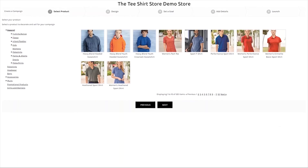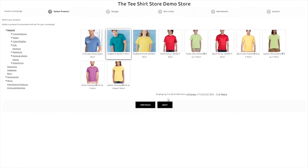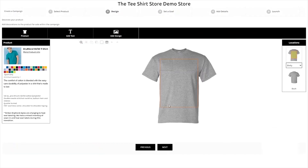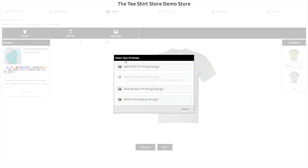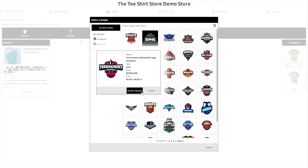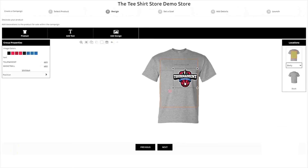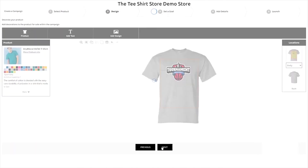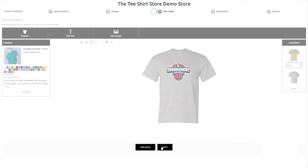Starting a campaign works just as it did before. You'll start by selecting an item to get started with. Next, you can go ahead and add the desired decorations onto the product, and size and place them just where you want them. Clicking Next to proceed to the next step.